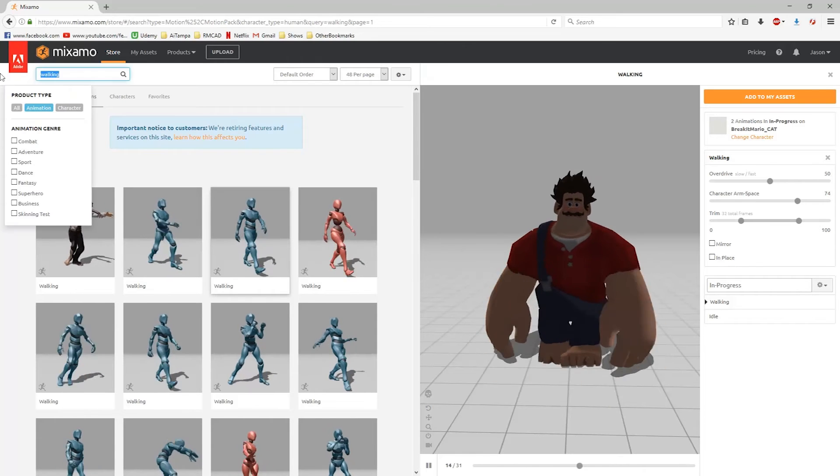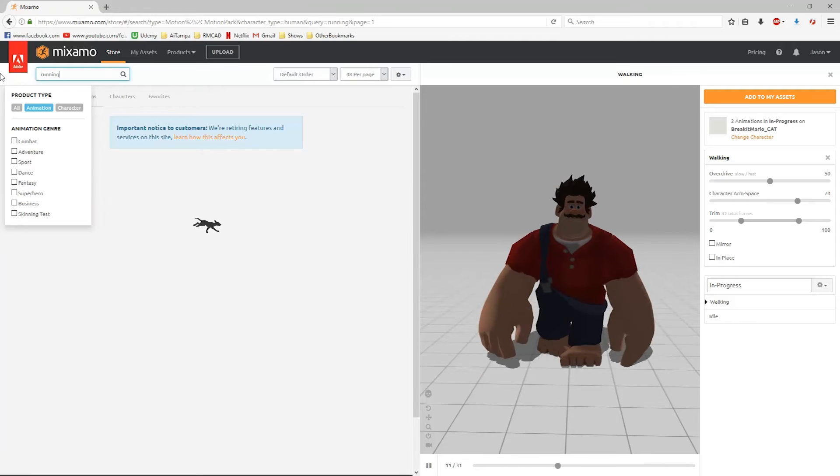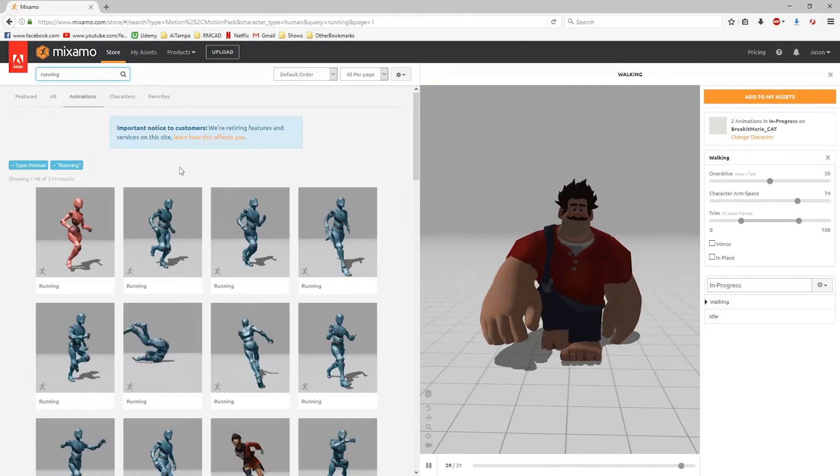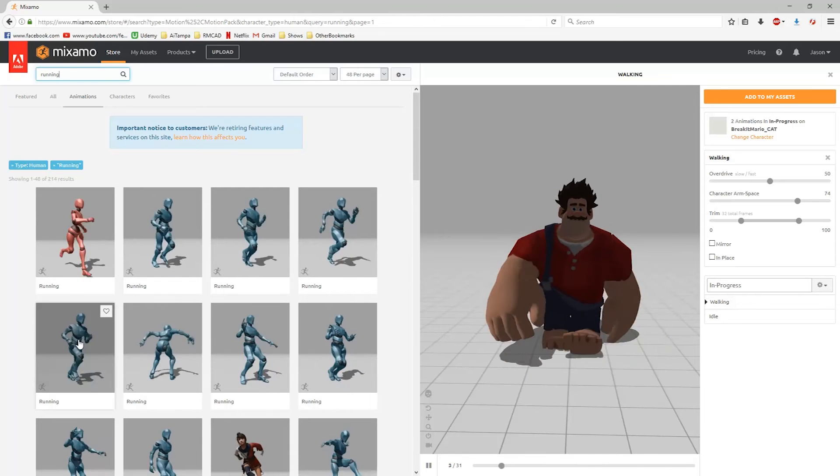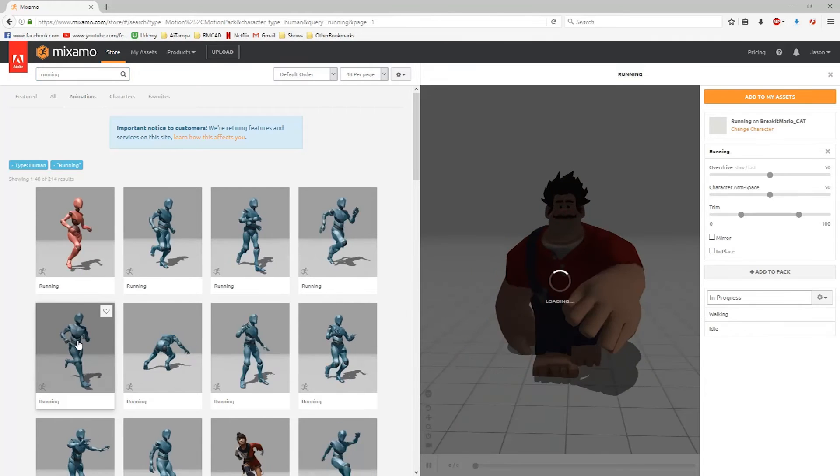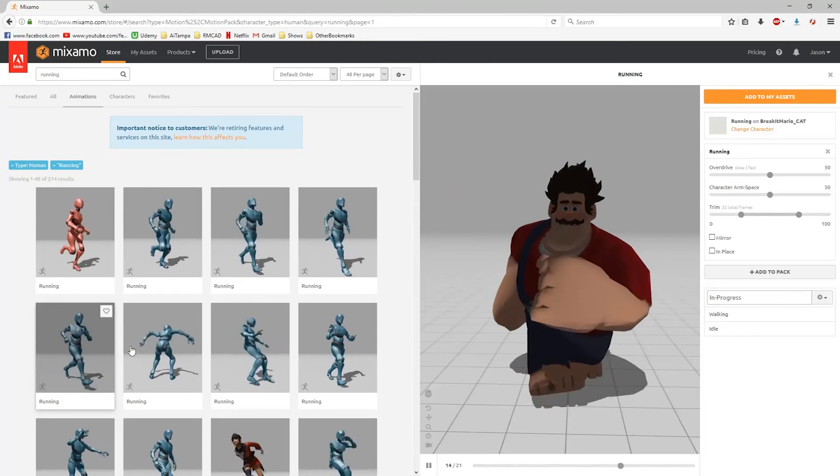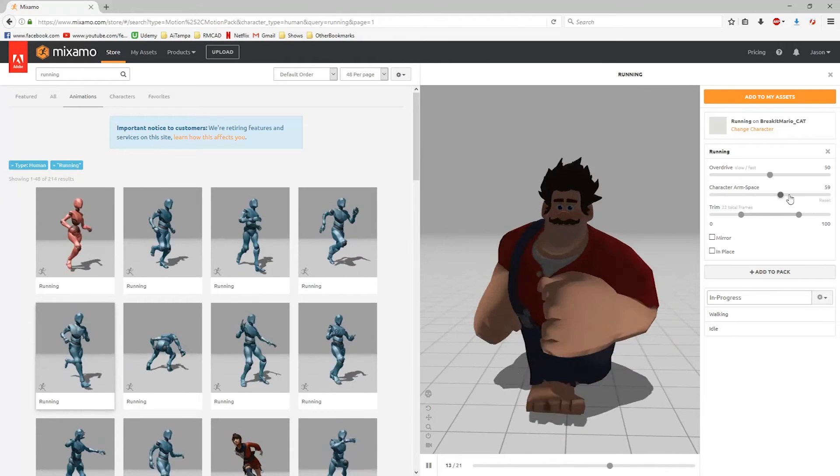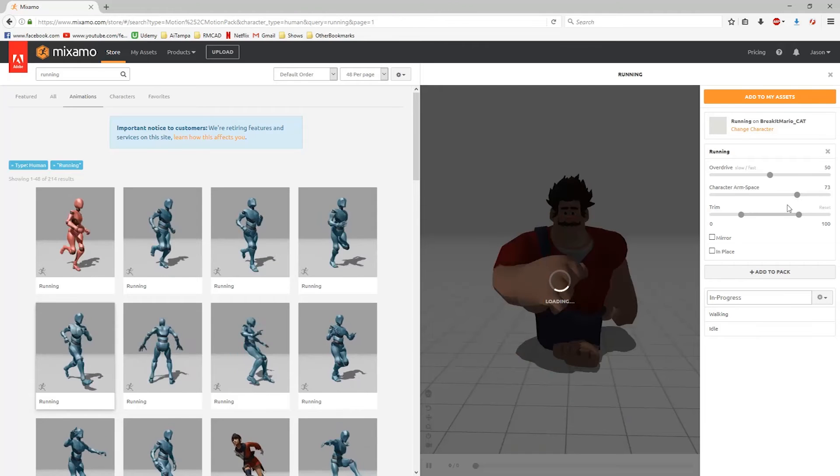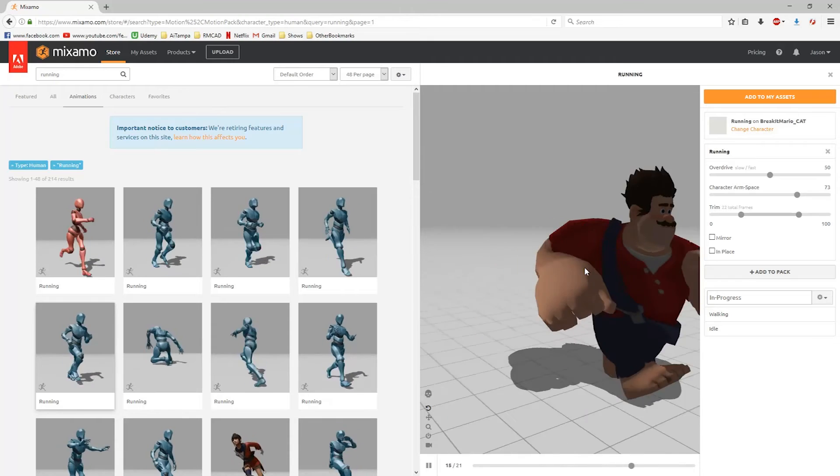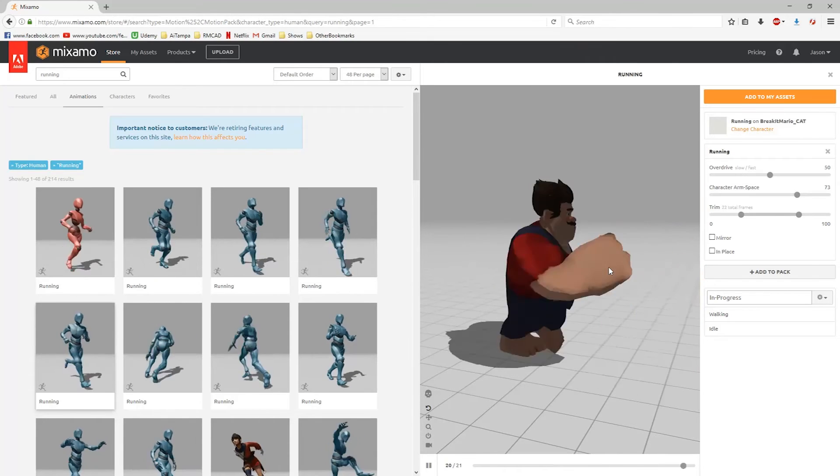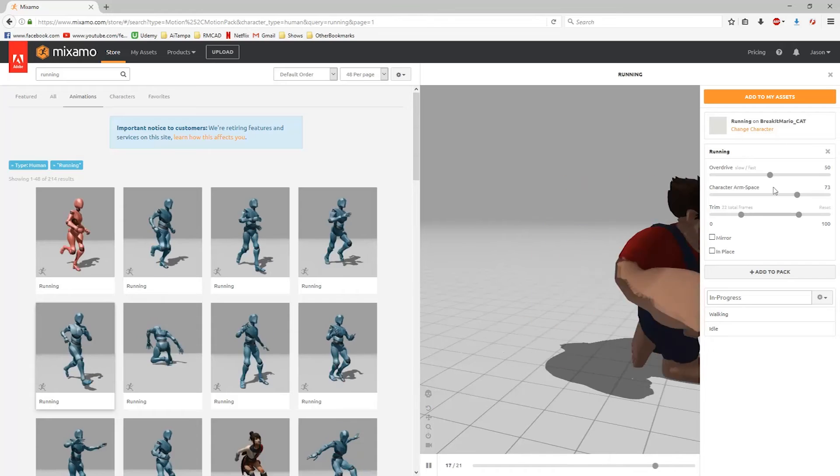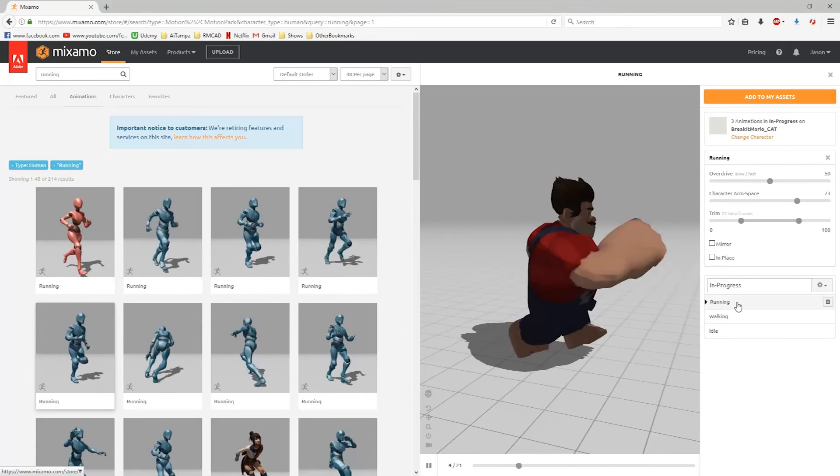And then we'll do running. Kind of like this running here. Character arm spacing, we'll just space those out again. That looks alright. We have the same option here for running in place, but we're good with this. So walking, running, idle.